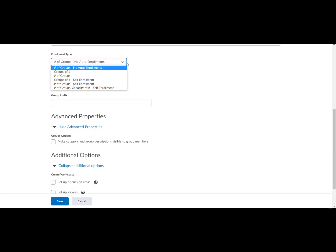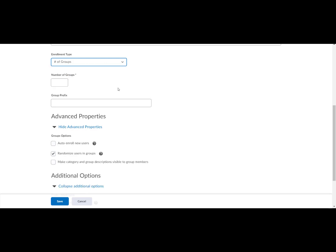For this example, we will use number of groups. To apply a distinctive prefix to each group name and code it in the category, enter it in the group prefix field. If you do not fill in this field, the prefix defaults to group.